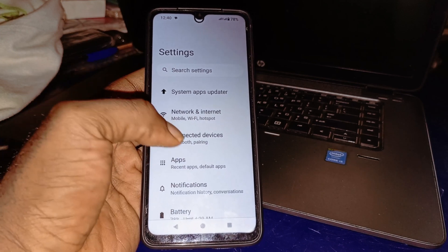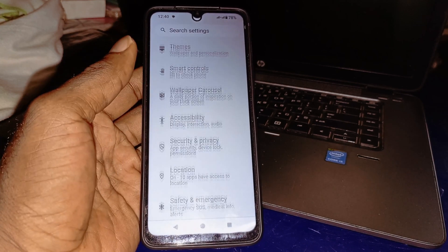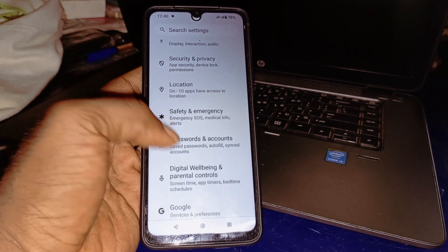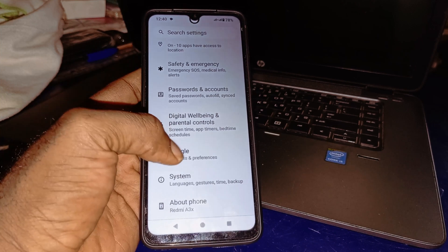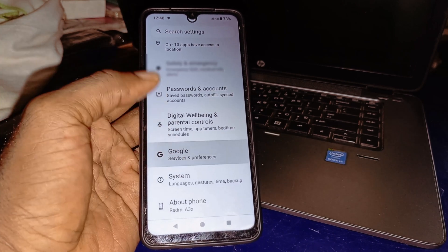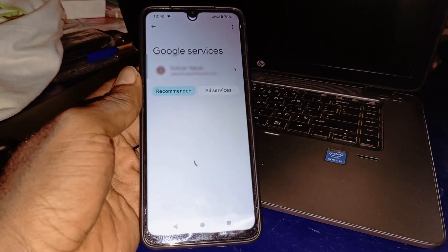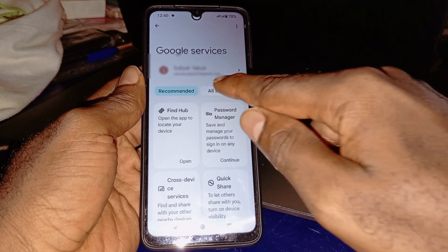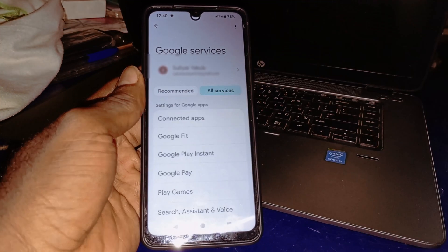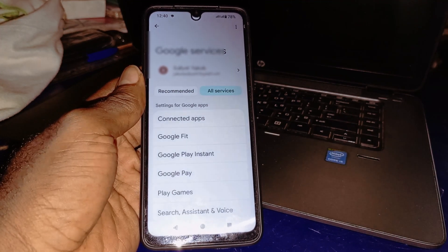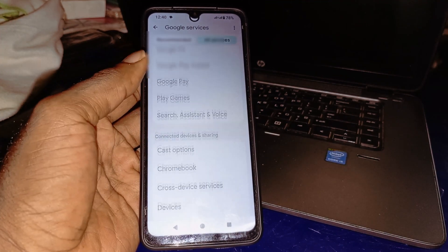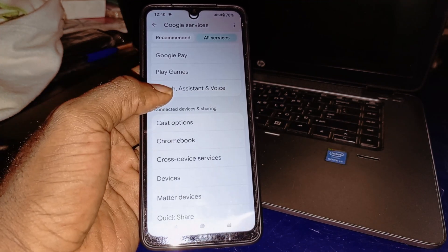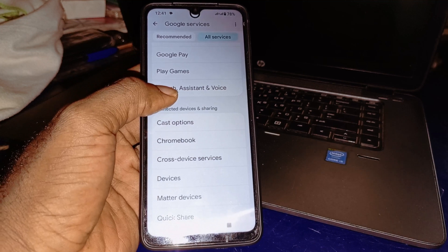Then the next thing you want to do is scroll down and make sure you head over to Google right here. Click on Google — that's going to take you right here. Simply click on All Services, and then scroll down and make sure you go to Search, Assistant and Voice.